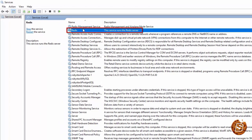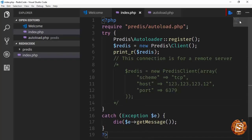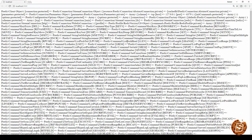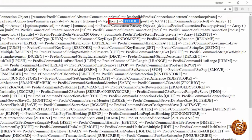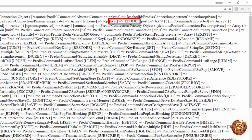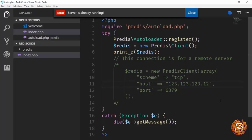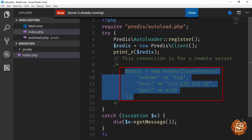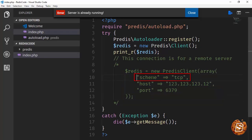The Redis server installed on Windows runs as a service, so it starts automatically when the system boots. When we execute the script, the output of print_r on the Redis client shows it is connecting to localhost on port 6379, with IP address 127.0.0.1.